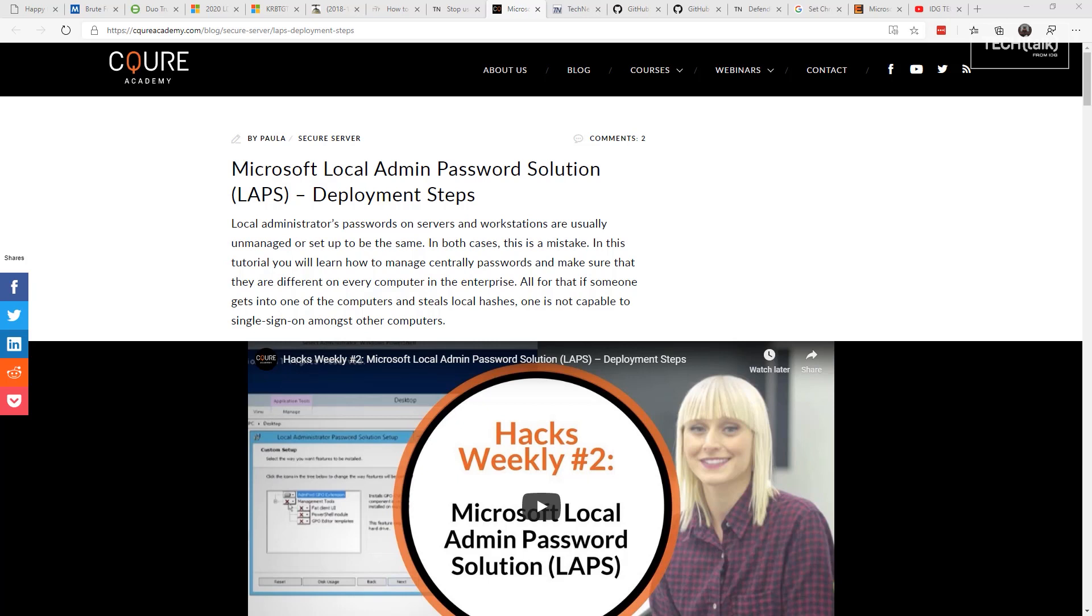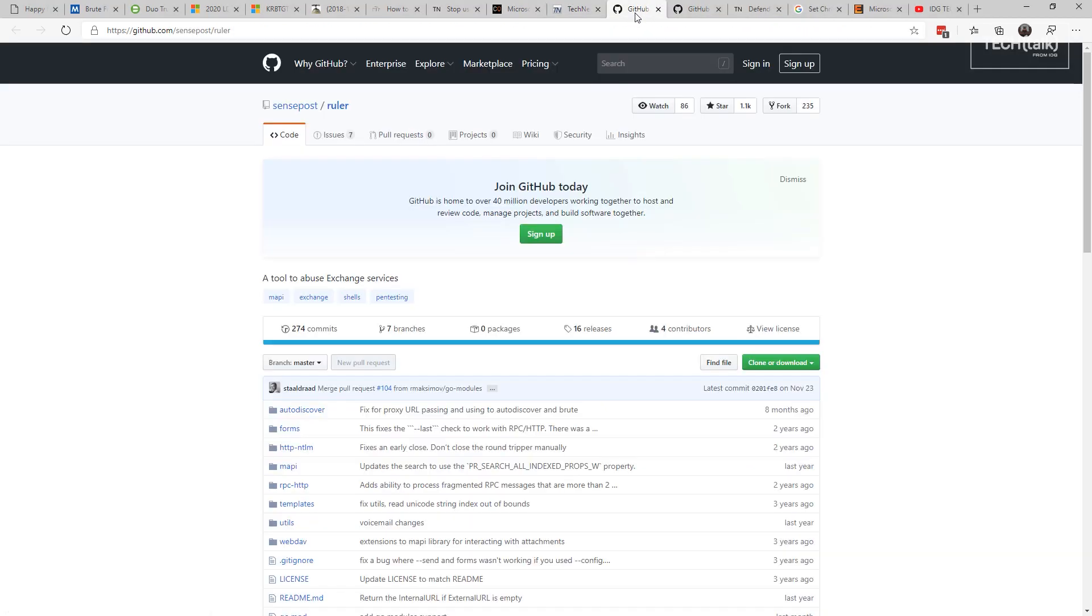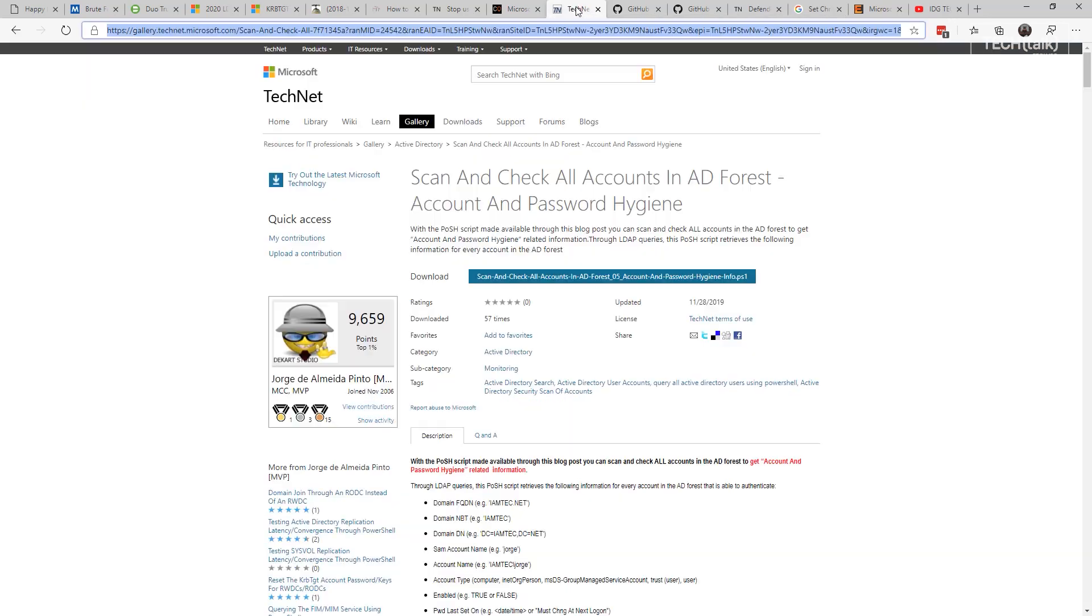Especially as you get rid of Server 2008 and 2008 R2 domain controllers, take the time to review your Active Directory. I've got some scripts linked to scan and check all accounts in the Active Directory forest for account and password hygiene. You will need to add a couple of PowerShell downloads: one is for the DSInternals, and the others for LithNet, and use those modules to check your Active Directory.